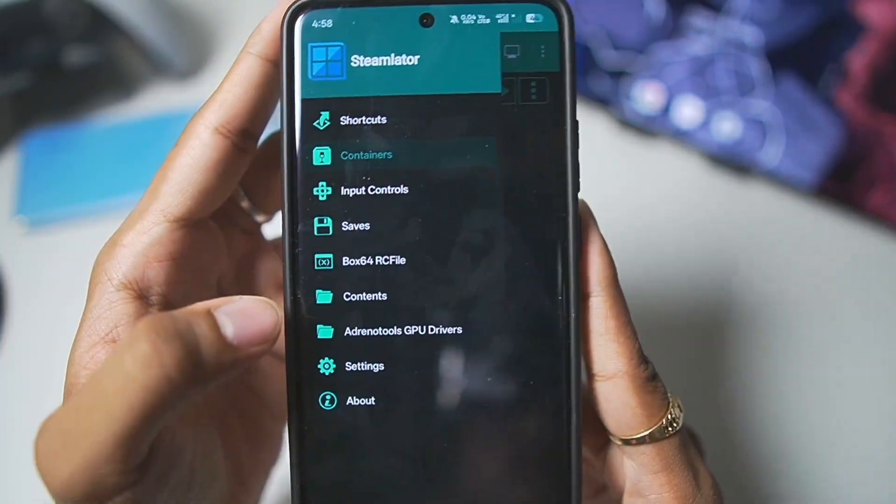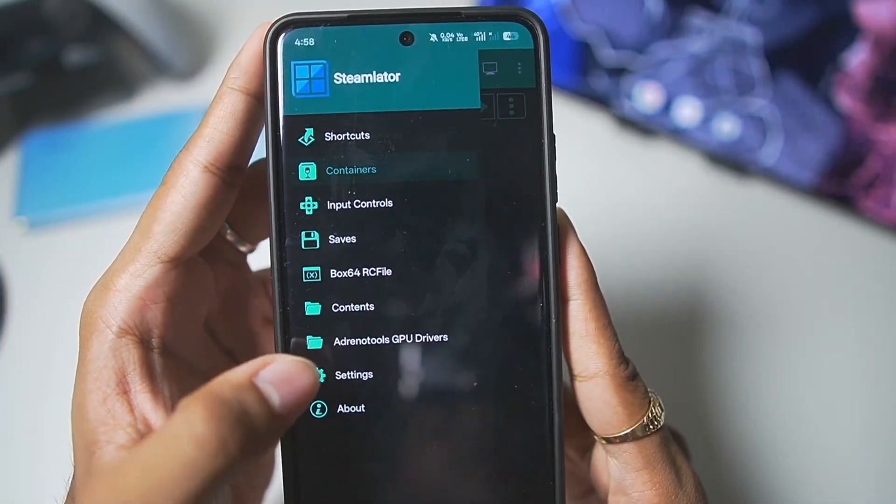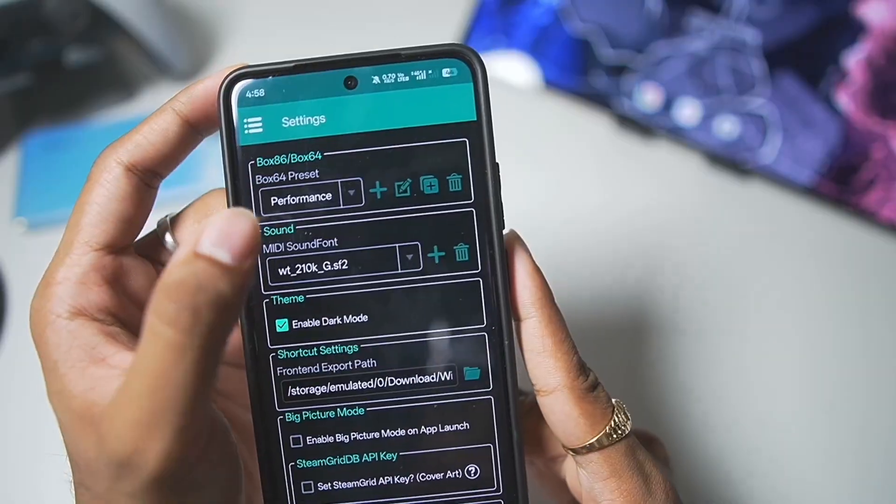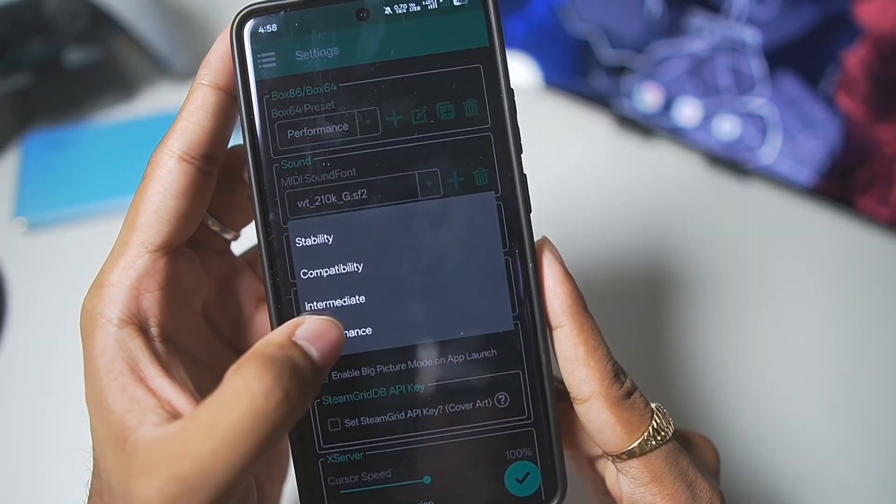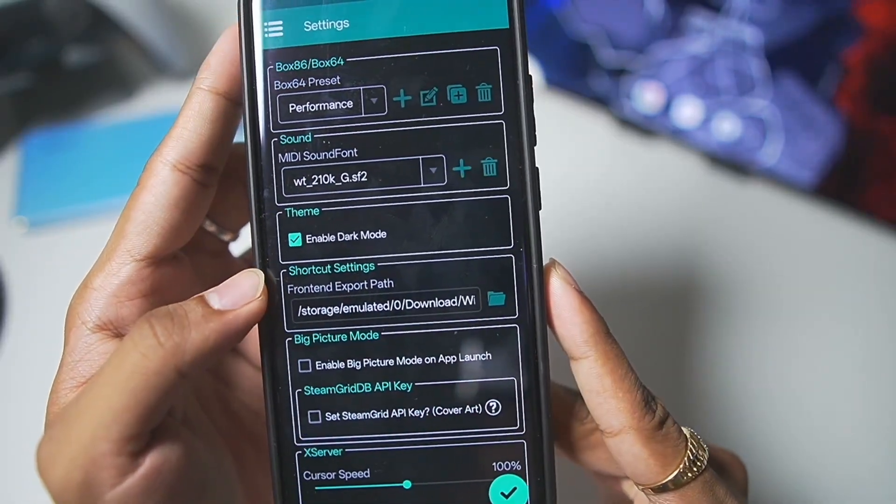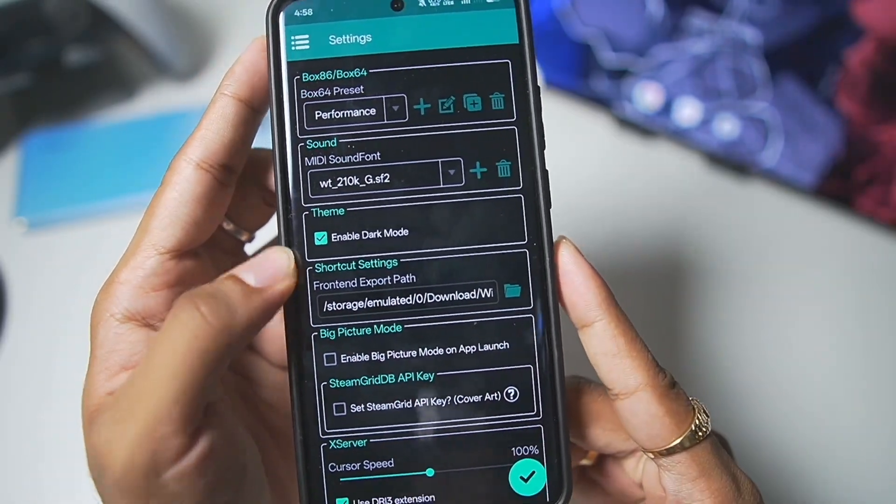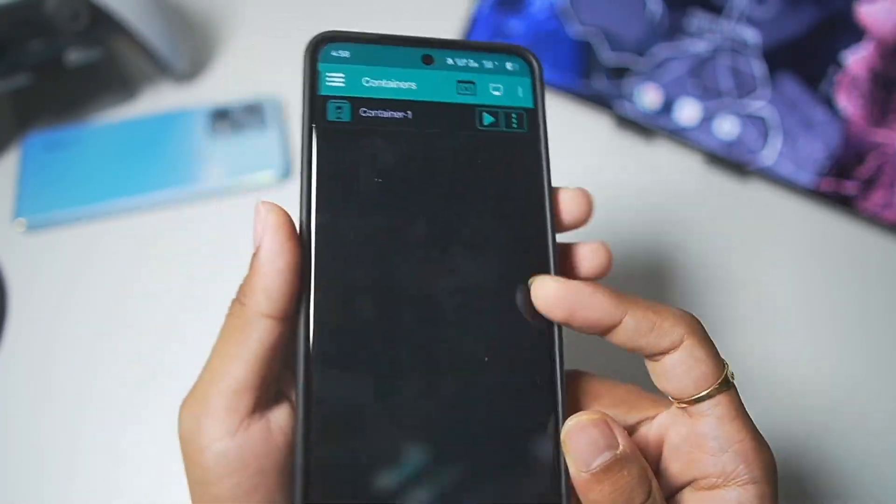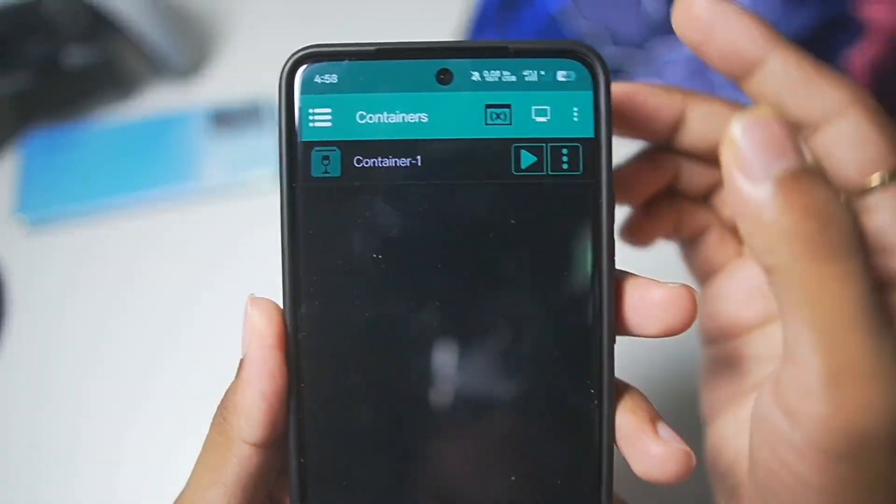To start off, you'll need to tap on these 3 lines, go to settings and here, Box64 preset, make sure to set it to performance. Afterwards, tap on the tick mark option.